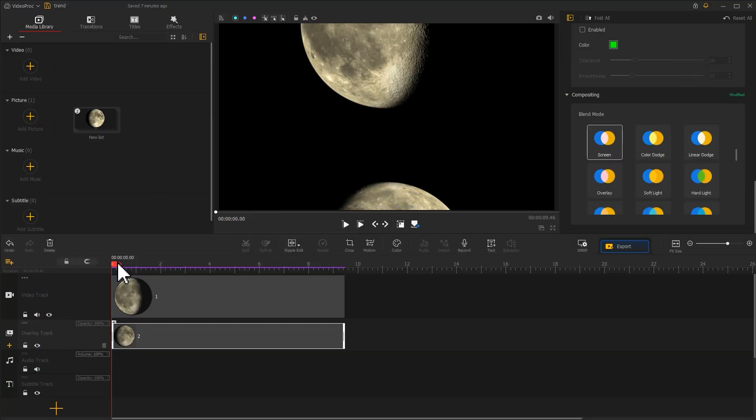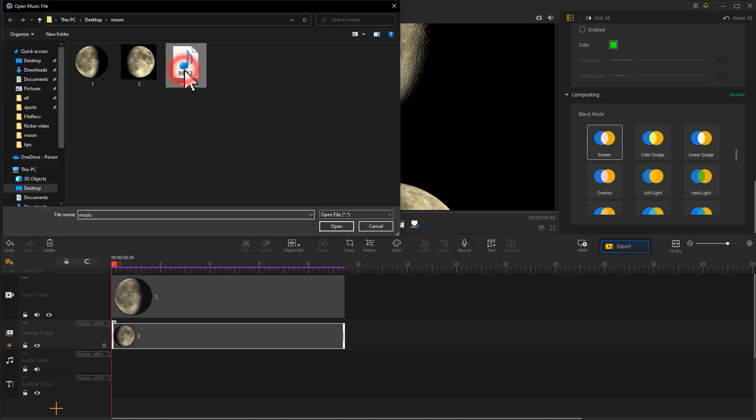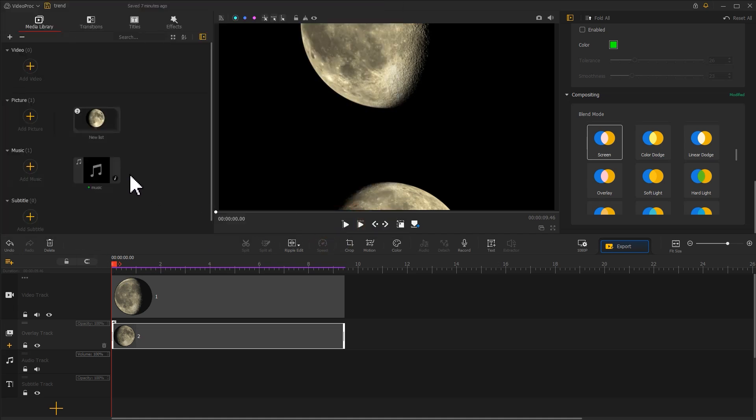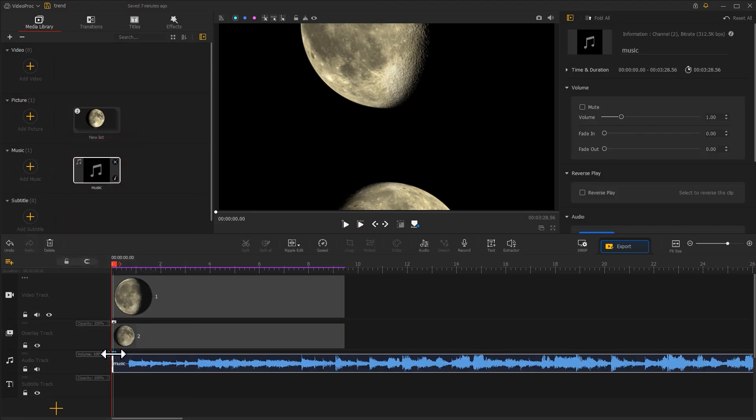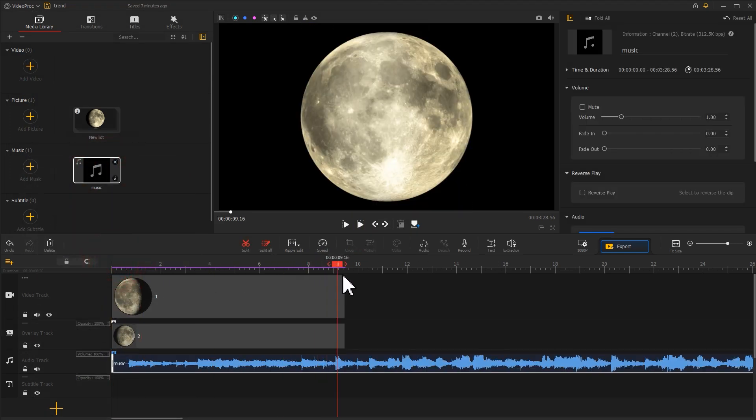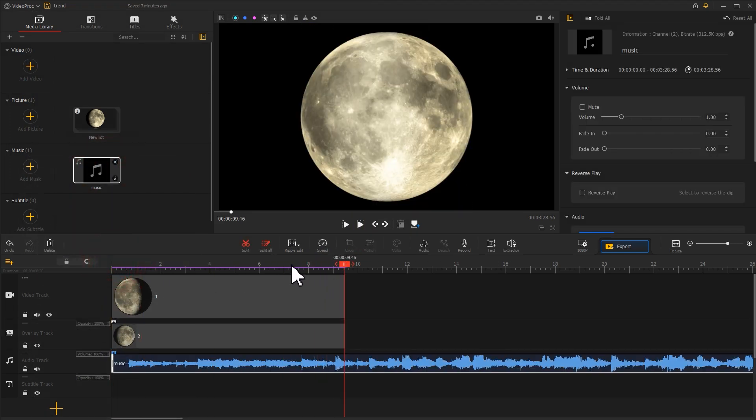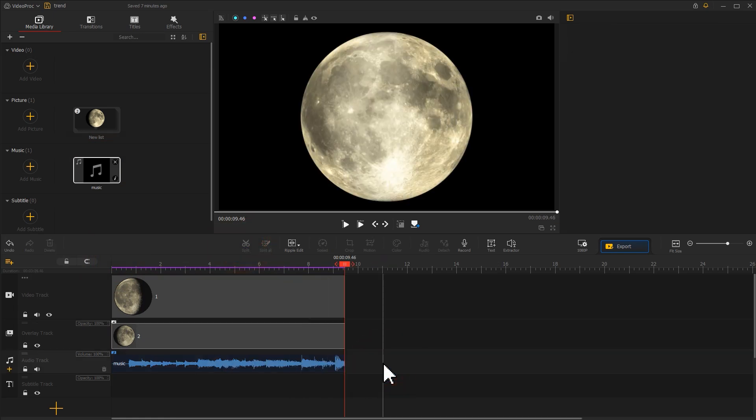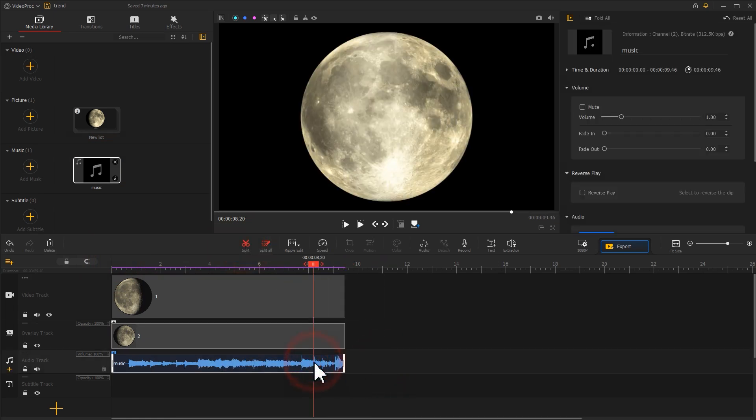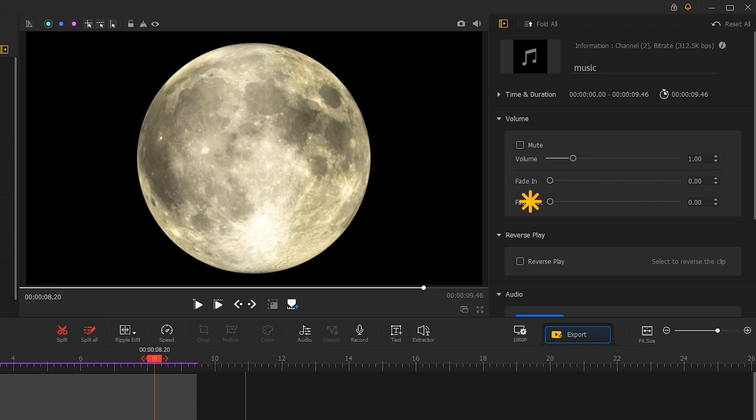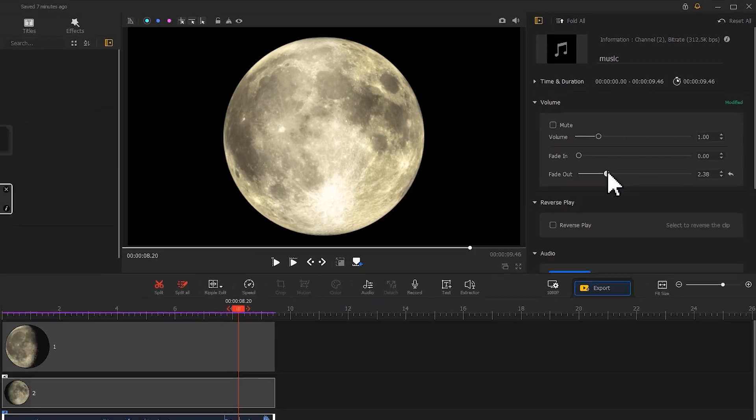To level up this moon phase trend effect, we can add a piece of music that sounds romantic. Drag the music clip into the audio track. Adjust the length for aligning it with the image. Then go to the inspector panel and add a fade out effect. This can make the music end in a more natural way.